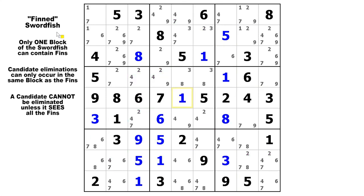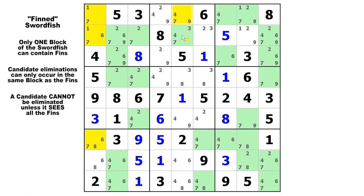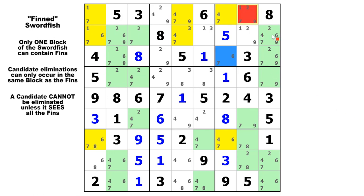Once again we're going to look at candidate 7 in column 1, column 5, and column 7. There's your swordfish and there is your fin. This time we're going to have two eliminations, but there could be up to four because two of the cover sets are in the same horizontal chute — rows 1 and row 2. But because there are only 7s in row 1, column 8 and in row 2, column 9, those are the only two that we can eliminate. The fin is in the base set of column 7, so we can eliminate that 7 and that 7.